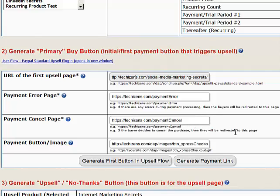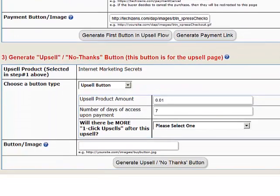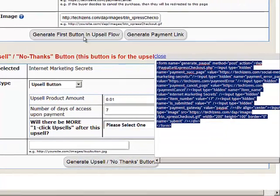For the payment button image, put in the full URL of any button image you want, or just use the default. You can copy the example shown — just remember to replace 'your-site.com' with your actual site name. This is the button image that will show up on your main sales page. Once you've filled in the text boxes, click Generate Button or Generate Payment Link.